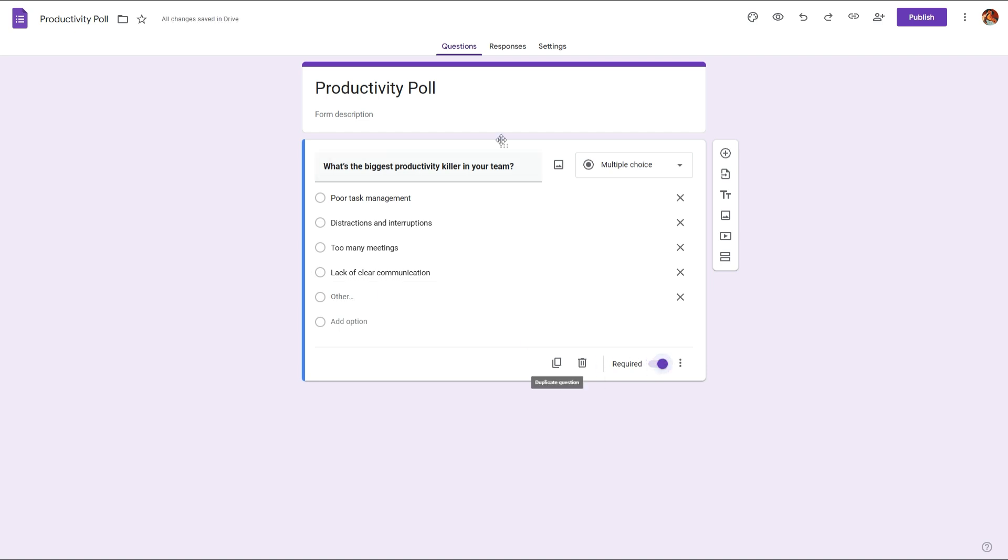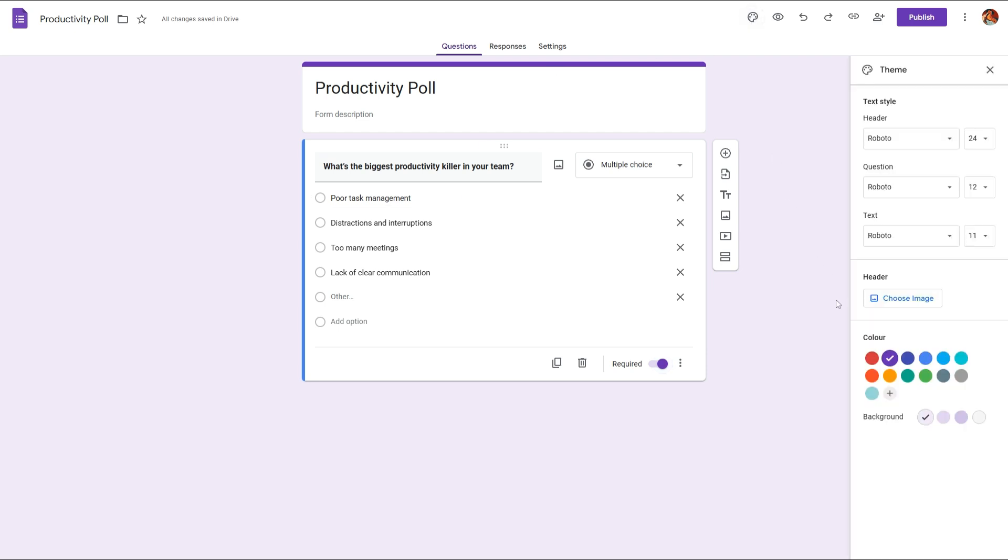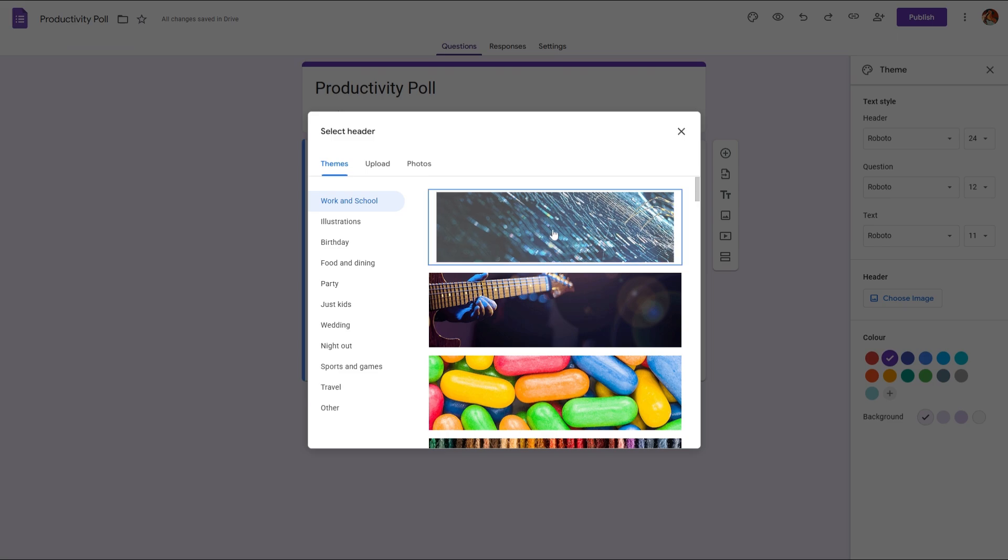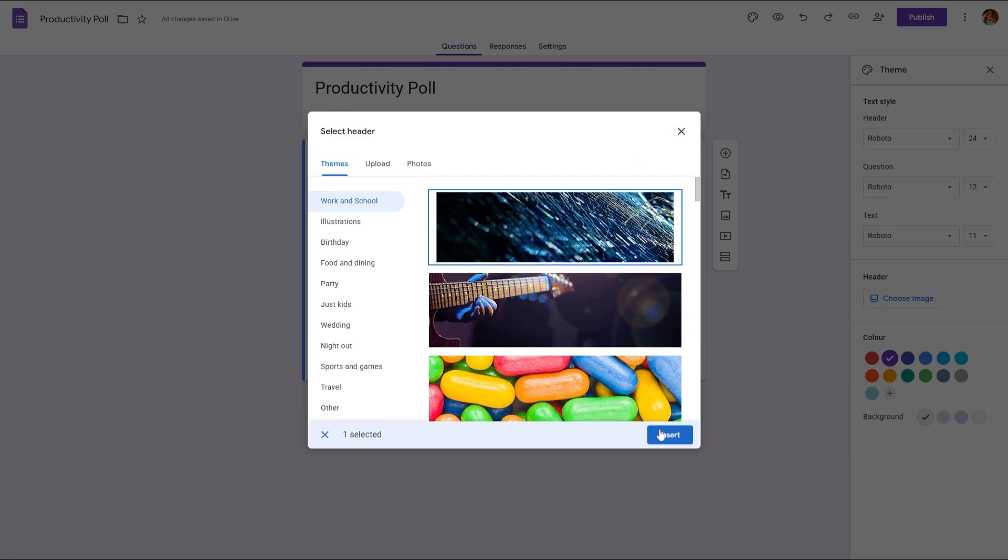And if we want to add any creatives into this question or into this particular poll, we can use the image icons to embed an image into this question itself, or we can click on the design icon and then basically upload a header image into this.